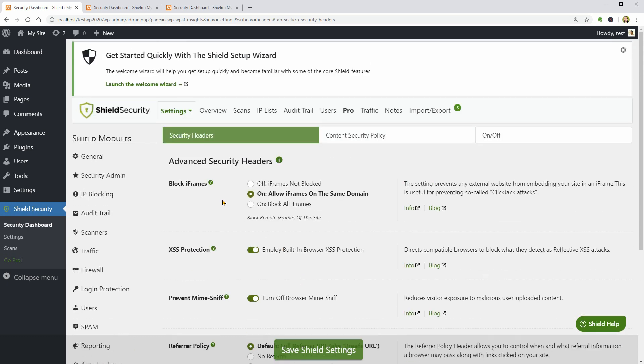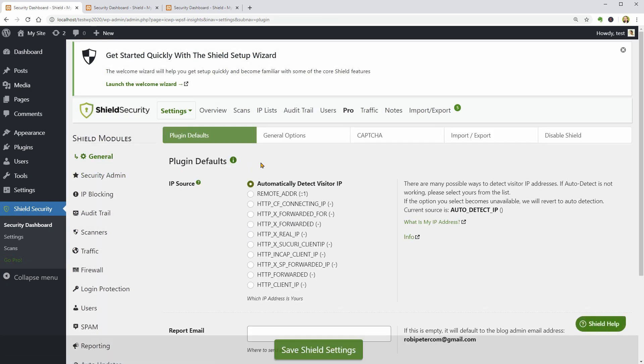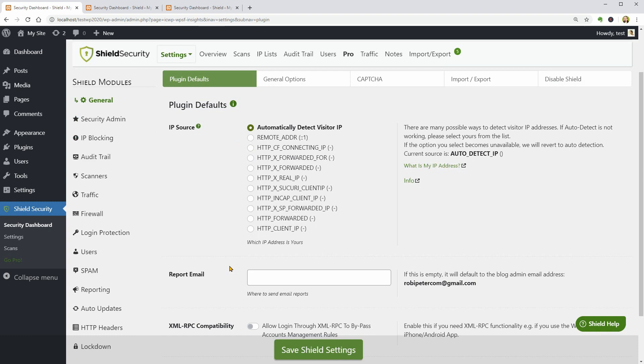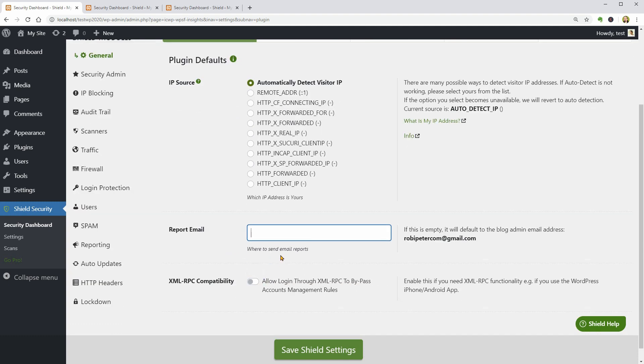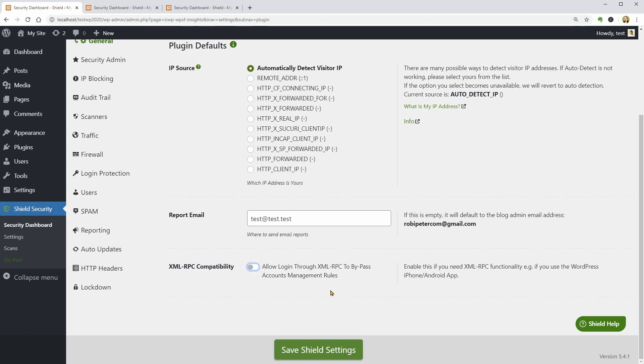I almost forgot to show you the general settings of this plugin which gives you access to the IP source selector, a field where you can set a specific report email other than your WordPress email. One last thing here is the XML RPS compatibility feature for bypassing the account's management rules. You should enable this feature if you use the WordPress mobile app for iOS or Android, for example.